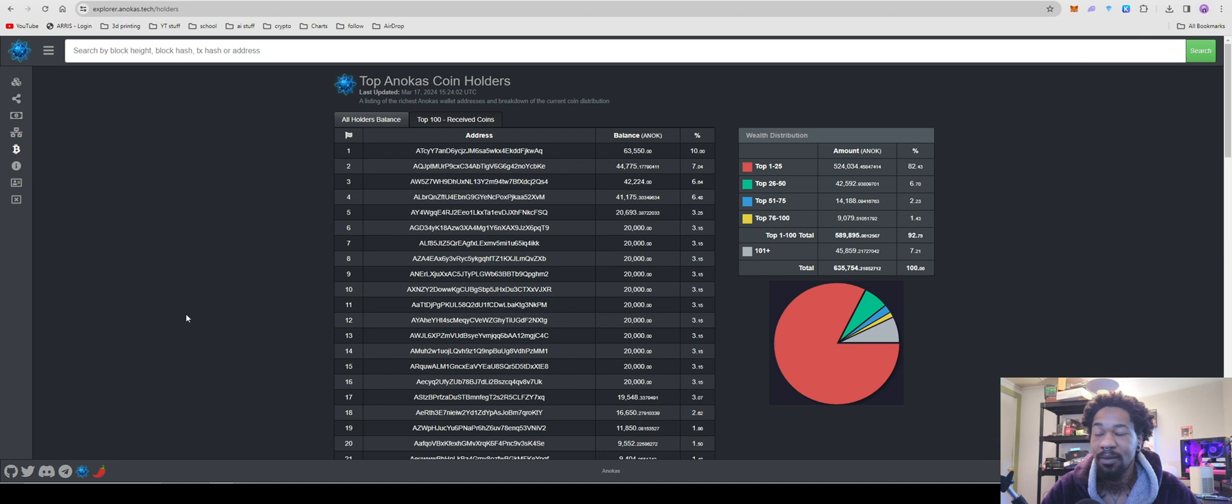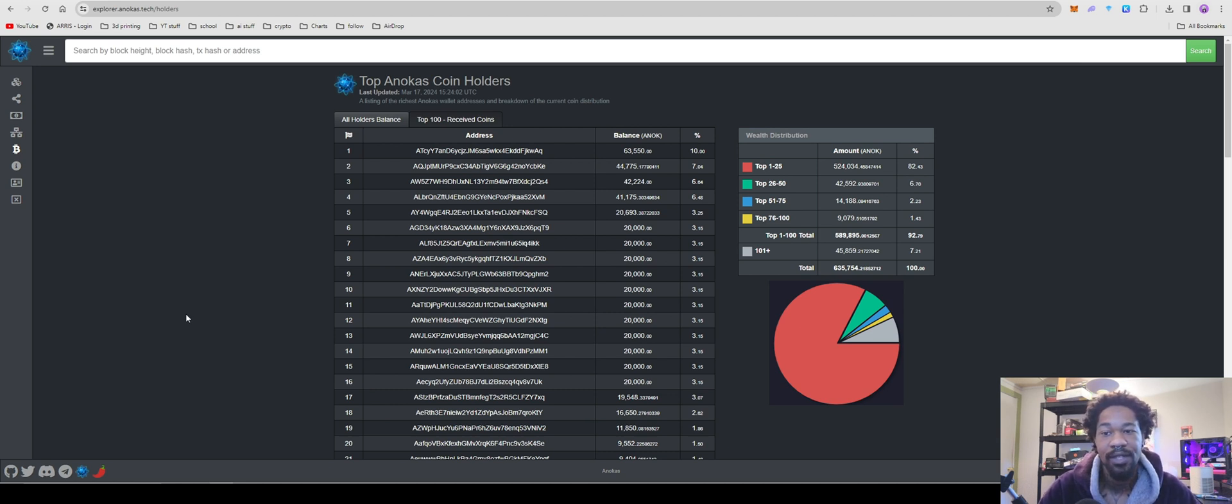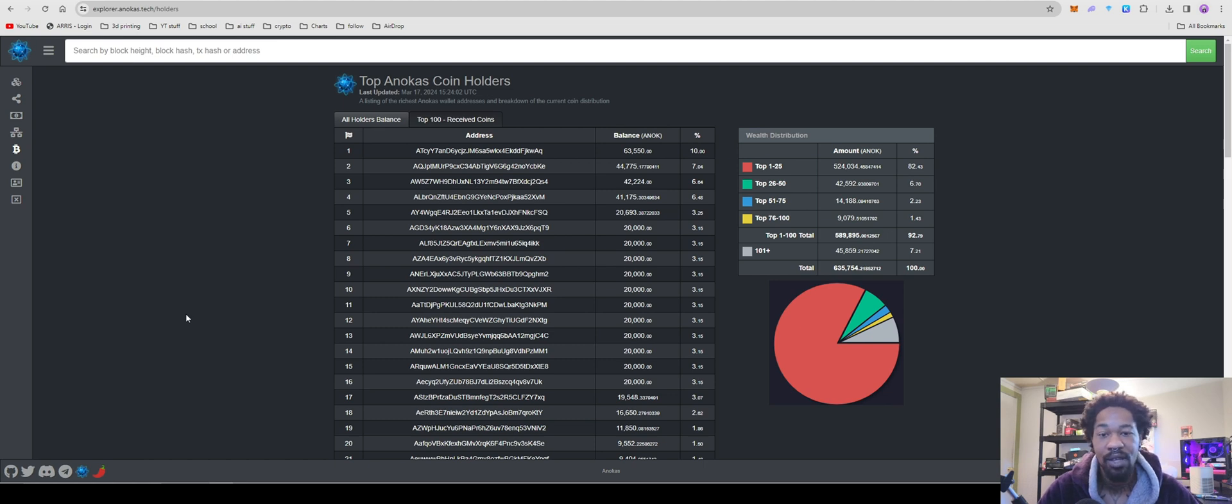Help us get to 600 subscribers, we're gonna have some more awesome how-to-mine crypto videos, getting these new coins out to you guys as early as possible, and yeah, you guys have a nice day, and peace out.